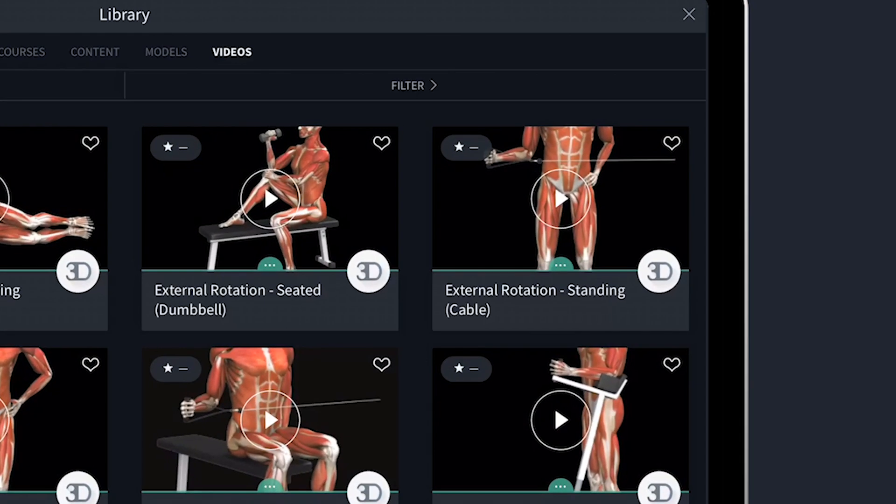I'm going to favorite that video for quick access next time. And that's it! My patient is armed with a 3D understanding of their injury and clear instructions for their treatment plan. Quick, easy, and effective.